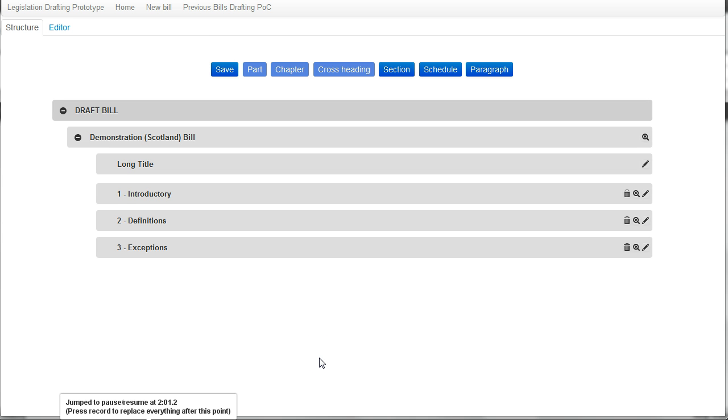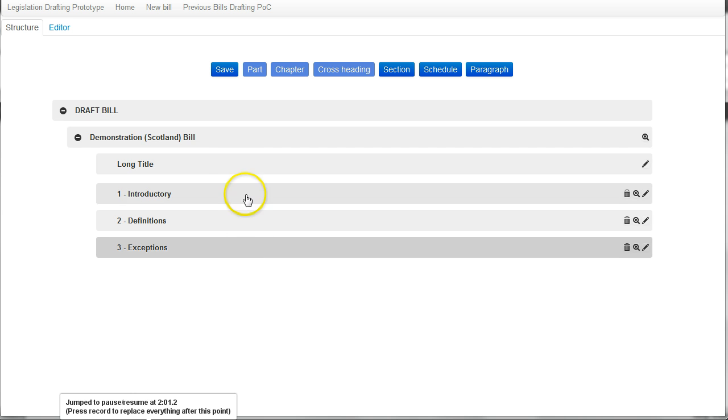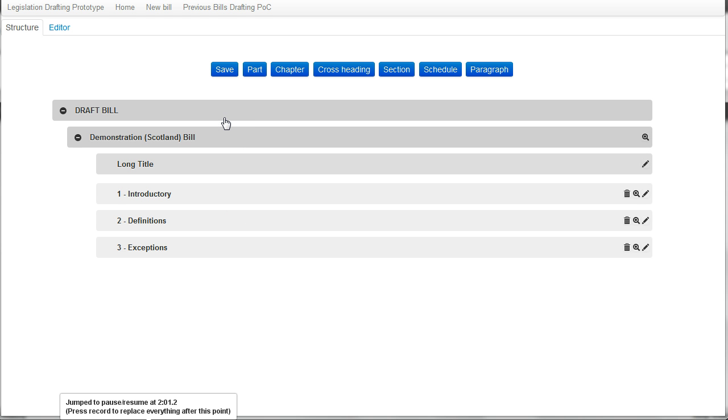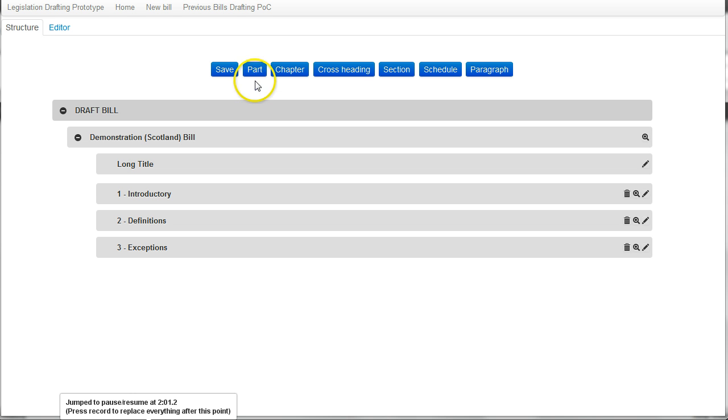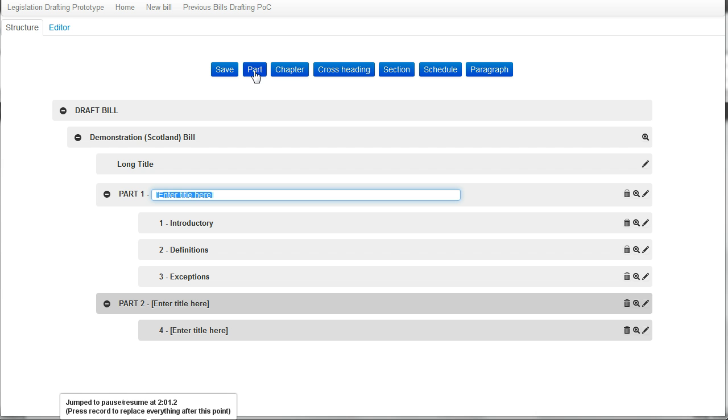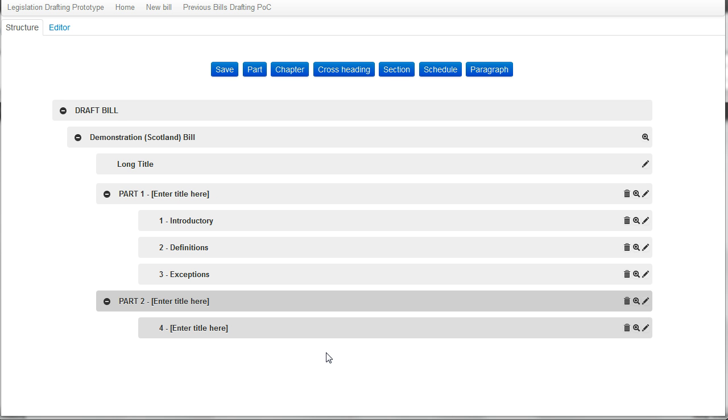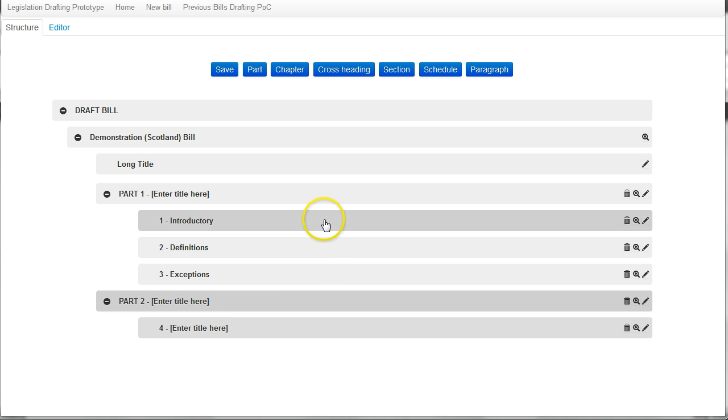Having created these three sections, I decide that I actually want to split the bill into parts. So I select the part button to insert a part and you can see here that two parts have been created. The first part includes the existing sections and the next part includes an empty section.